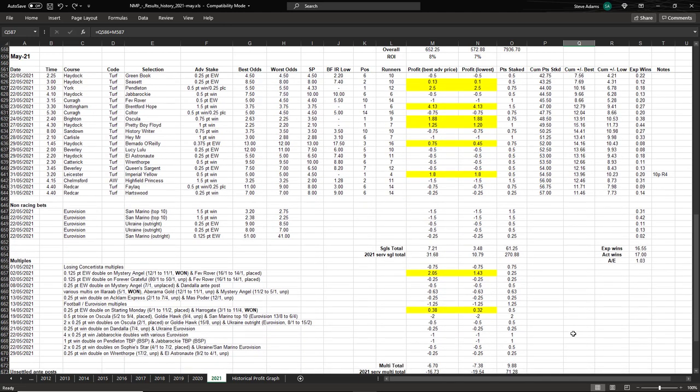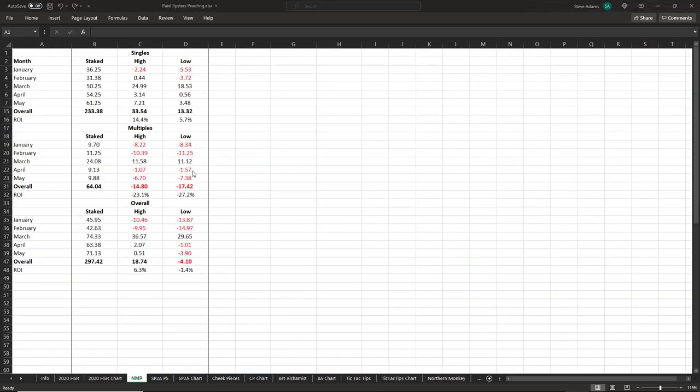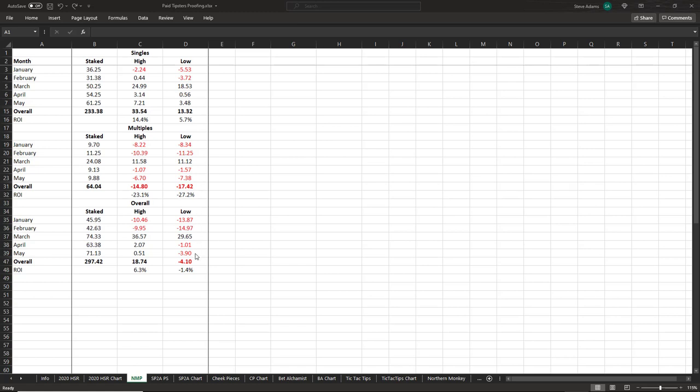I've pulled out the profit and loss figures into a separate spreadsheet so you can view them more clearly. So overall the singles on the high odds achieved 7.21 points profit, but the multiples achieved a loss of 6.7 points, giving a slight half point profit overall. Based on the low odds there was 3.48 points profit for the singles and a loss of 7.38 points on the multiples, giving an overall loss of 3.9 points. Adding those to the year to date gives 18.74 points on the high odds and a loss of 4.1 points on the low odds. And as I mentioned, anyone ignoring the Eurovision bets would have increased their profits.